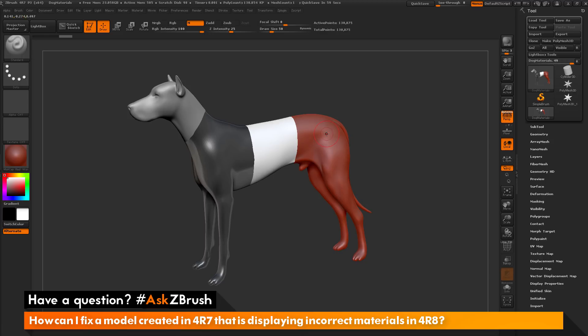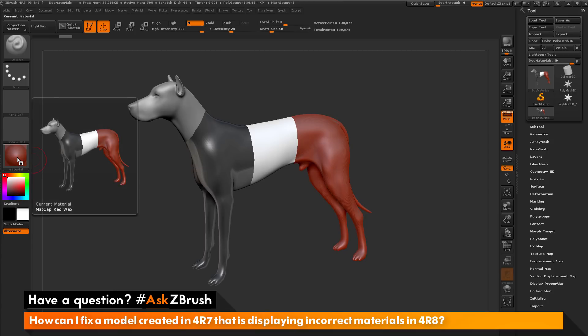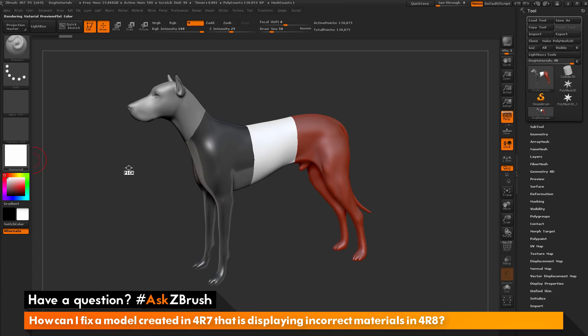With the dog here, I have broken this dog up into 4 materials. At any time inside ZBrush, you can also see what materials you have currently applied to the mesh by coming over to the material picker over here and clicking and dragging.